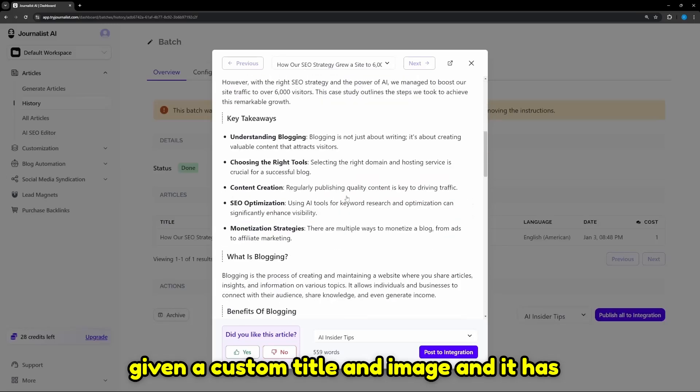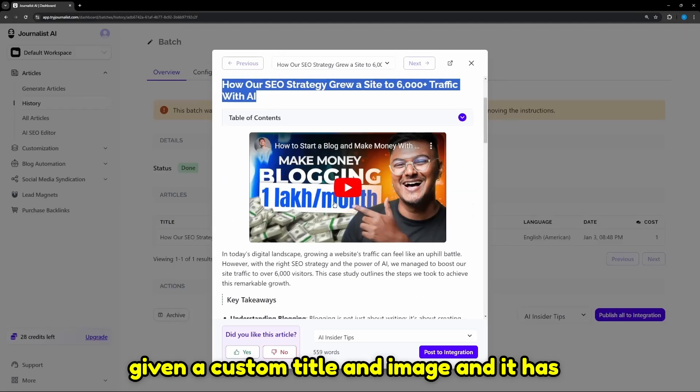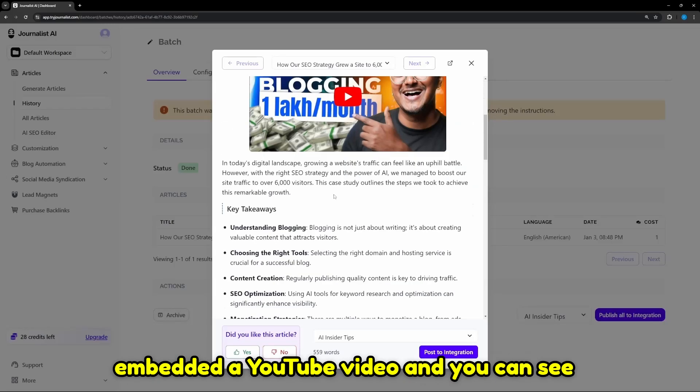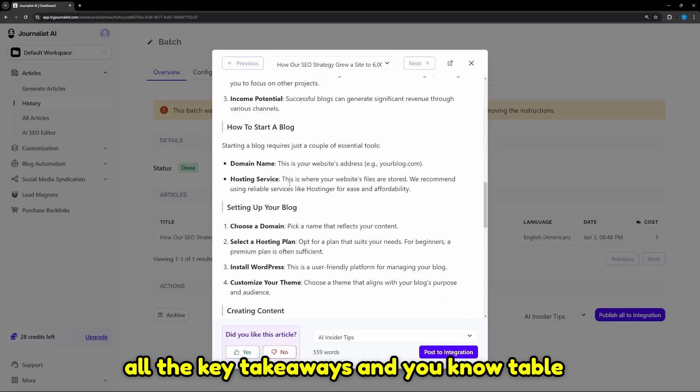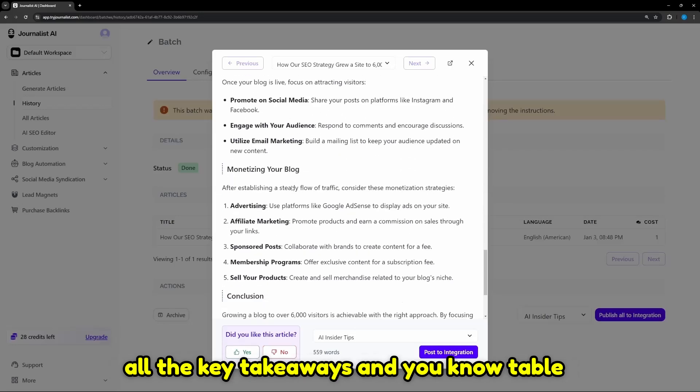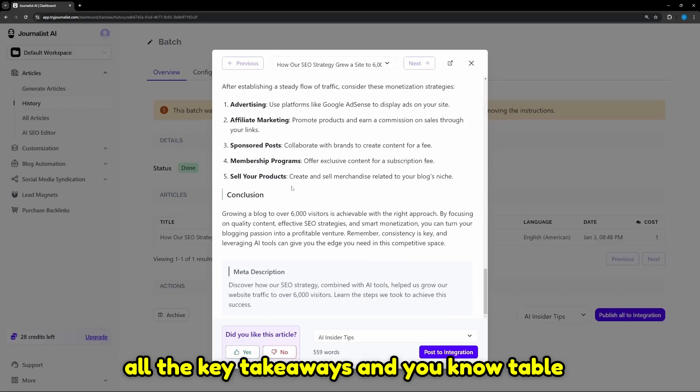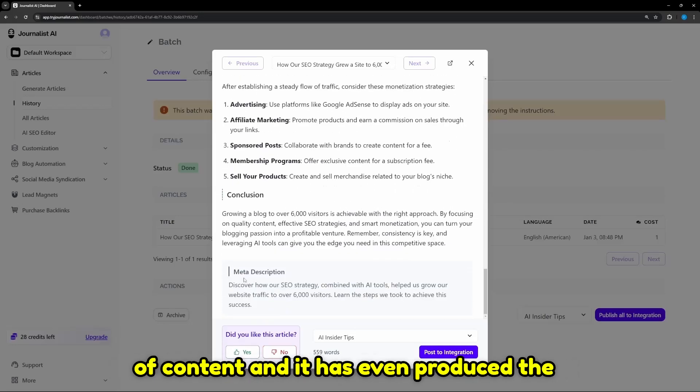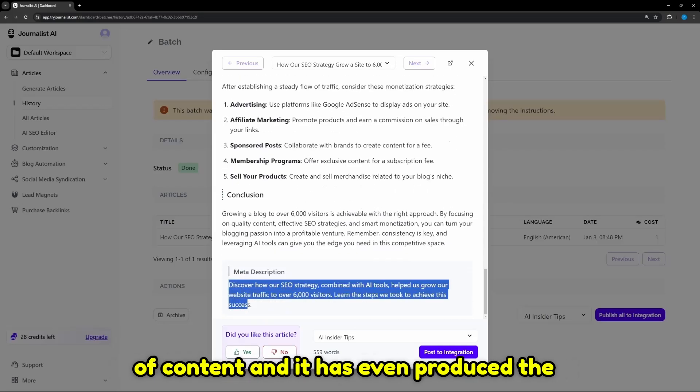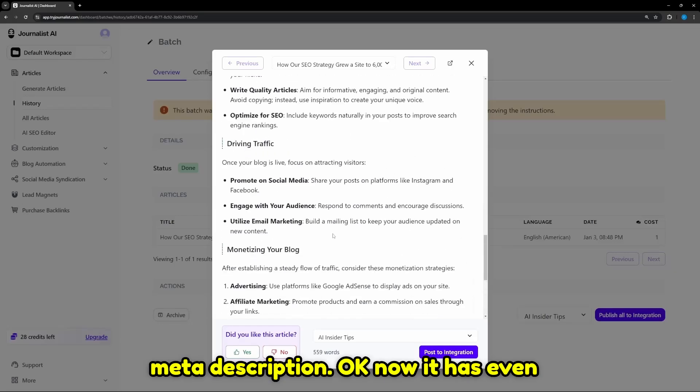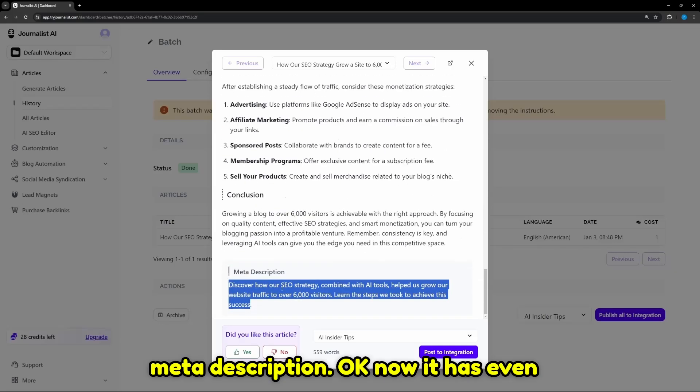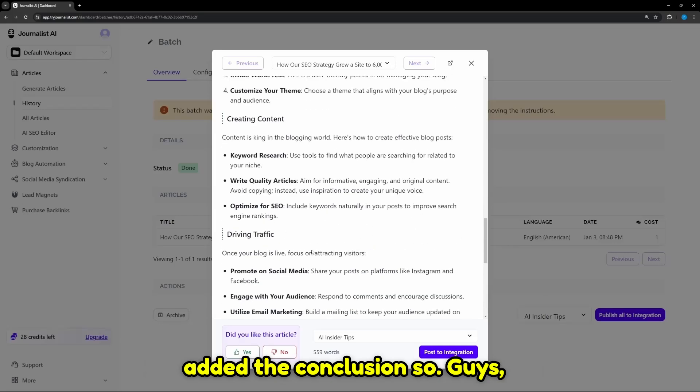Just like that, it has given a custom title and image. It has embedded a YouTube video and you can see all the key takeaways and table of content. It has even produced the meta description. Now it has even added the conclusion.